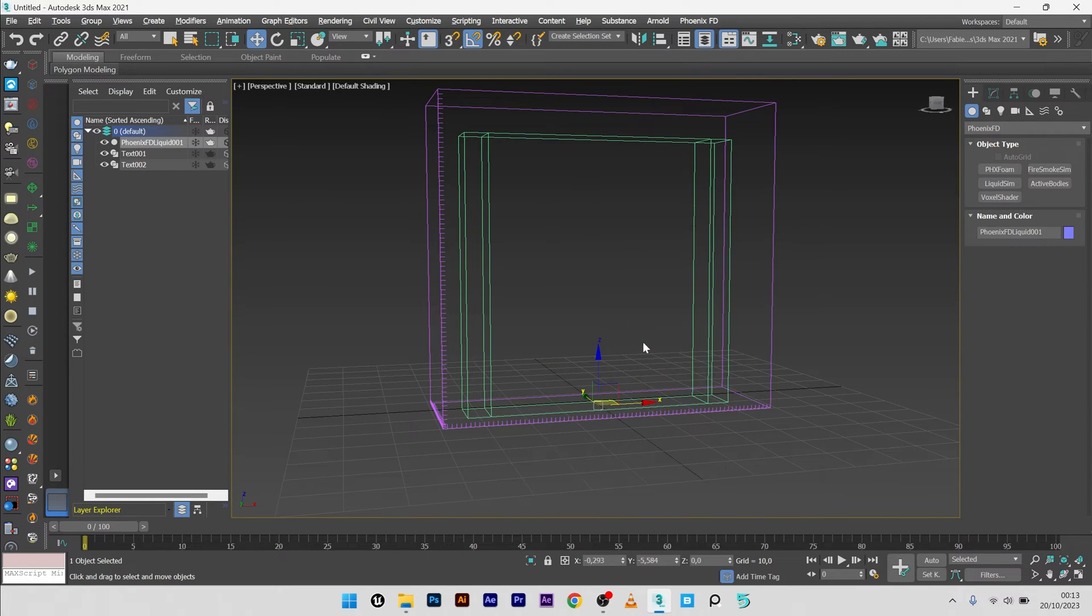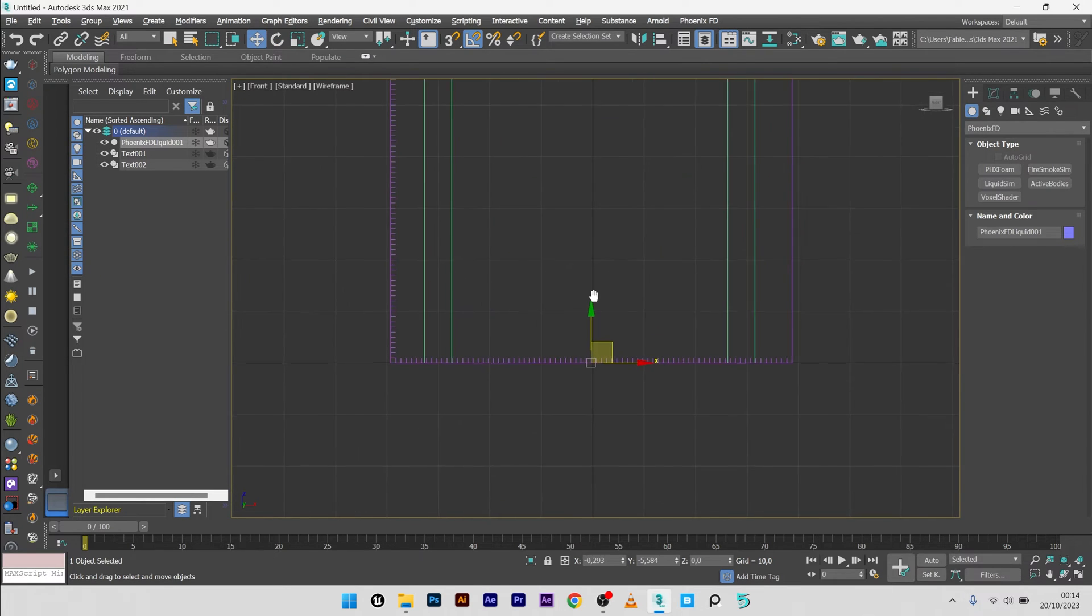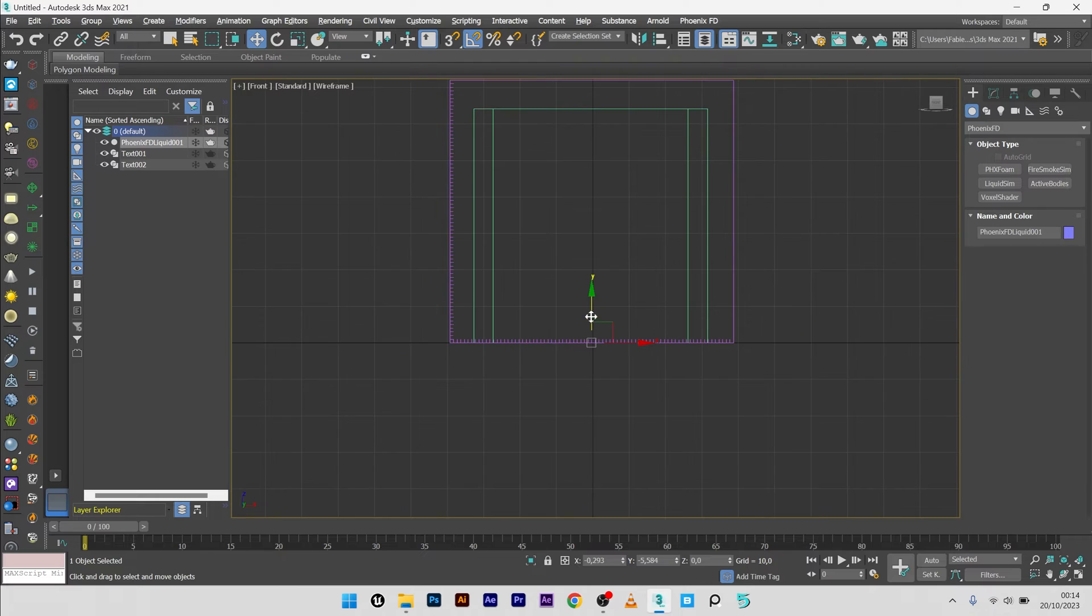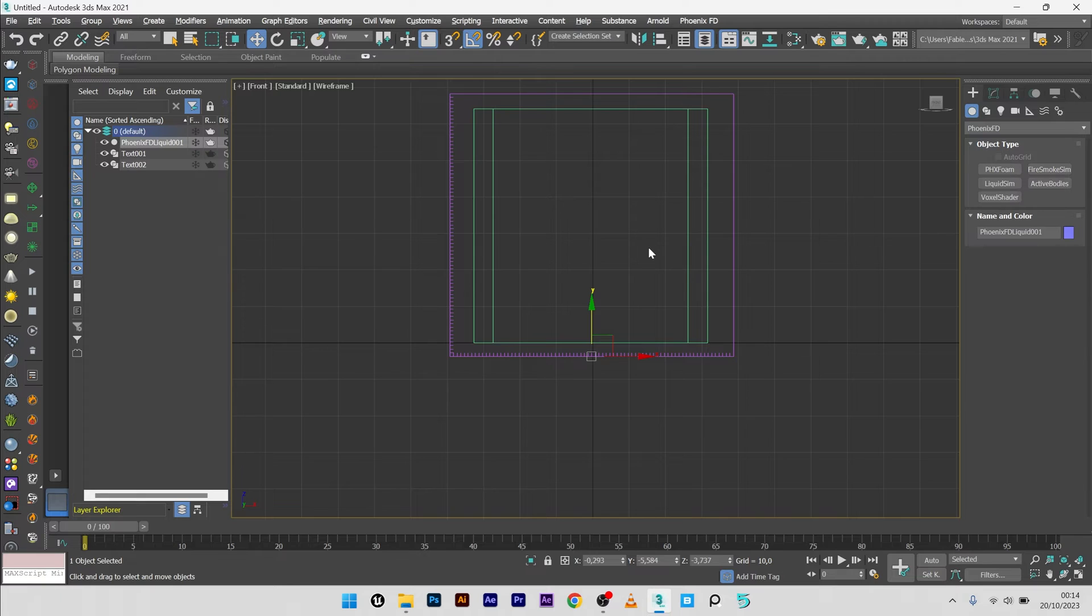I will maybe switch here to the front view and just resize properly. It's the two letters, perfect.